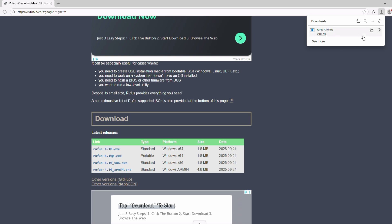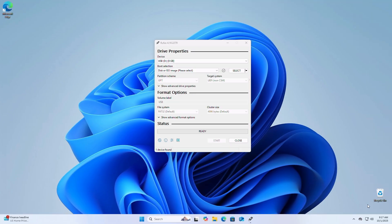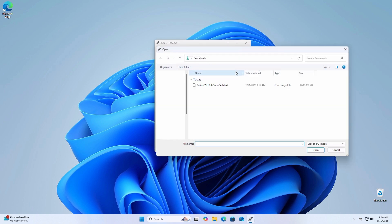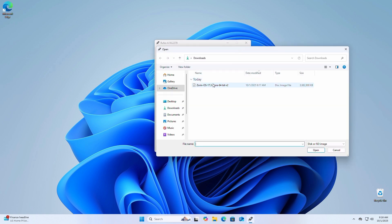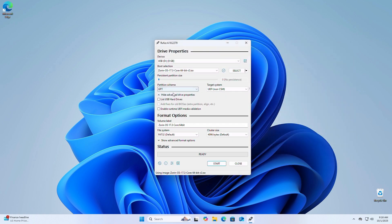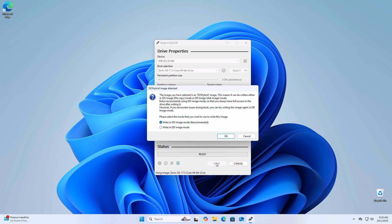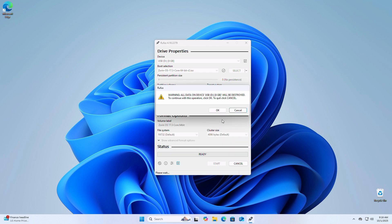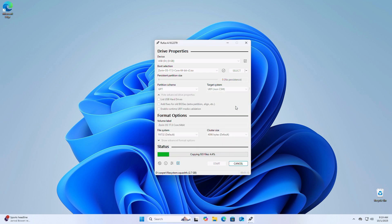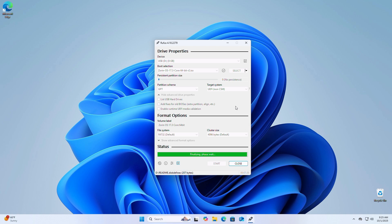After Rufus downloads, go ahead and open Rufus. Now insert your USB drive. Select the Zorin OS ISO file we downloaded and click start. Once complete, you'll have a bootable Zorin OS USB drive.